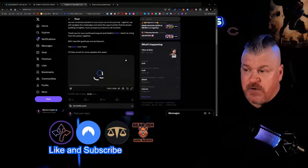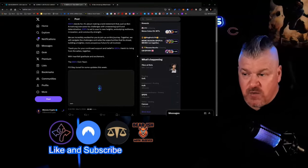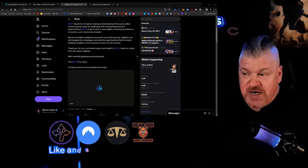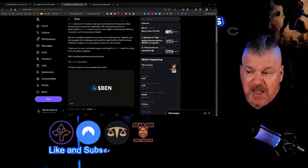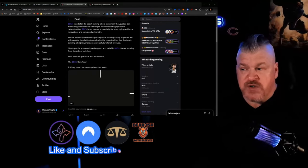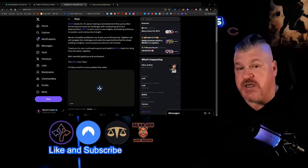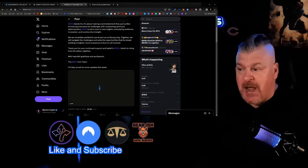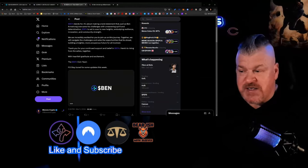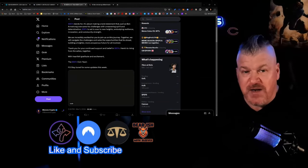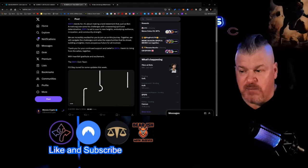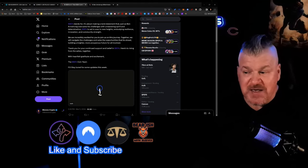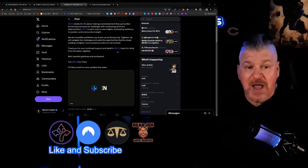We are incredibly excited for you to join on this journey. Together, we will navigate the challenges and seize the opportunities that lie ahead, building a brighter, more prosperous future for all involved. Thank you for your continued support and belief in Ben. Here's to rising from the ashes together with heartfelt gratitude and excitement, the Bencoin team. P.S. Stay tuned for some updates this week.